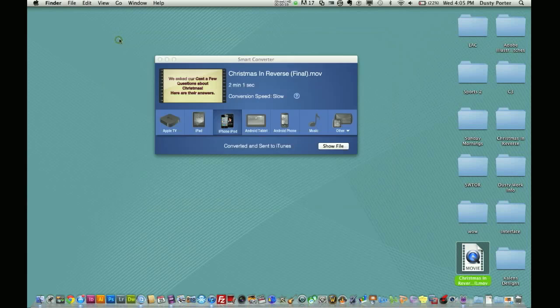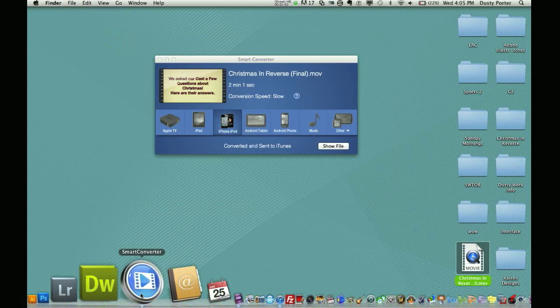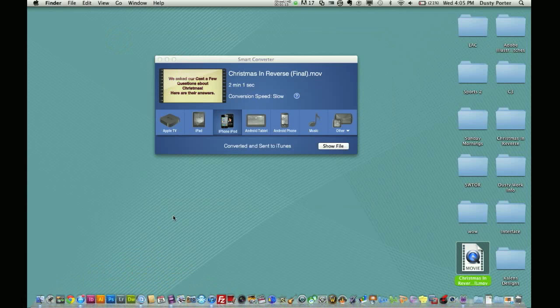So again guys, the name of this application is Smart Converter. Here is the application icon down here at the bottom. It is absolutely free in the iTunes store. Go there now. If you're interested in this, send me questions, comment, feedback, like the video. So again, I'll be back with more videos for you guys to see. Until next time, catch you later.